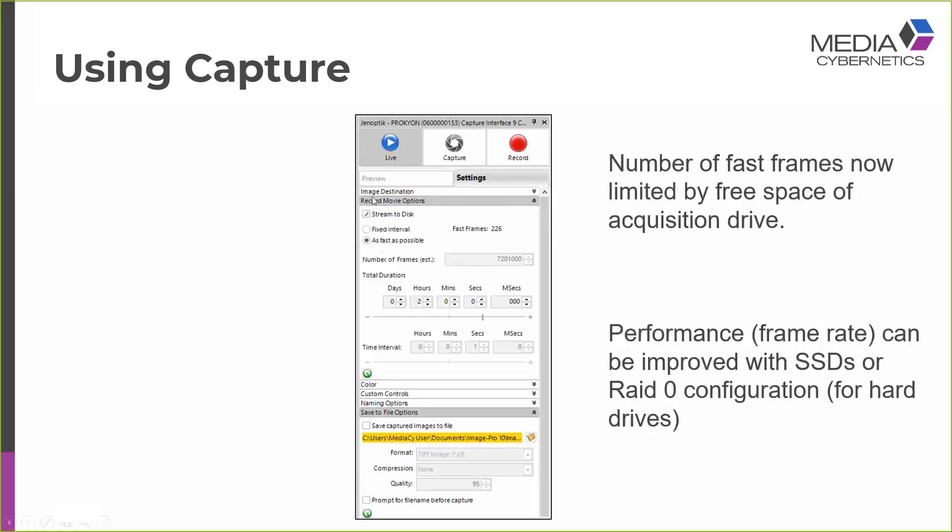So this seems to be a bit of a no-brainer, really. You usually want to use the option to stream to disk if you're looking to acquire as fast as possible. Performance of cameras can be improved with solid-state drives or with hard drives in a RAID 0 configuration.